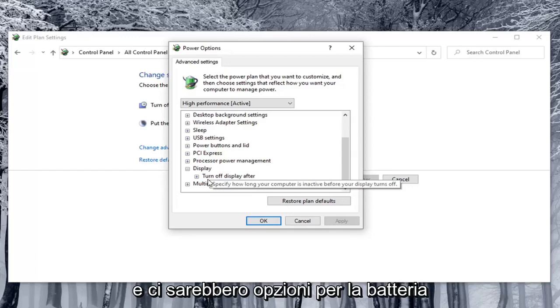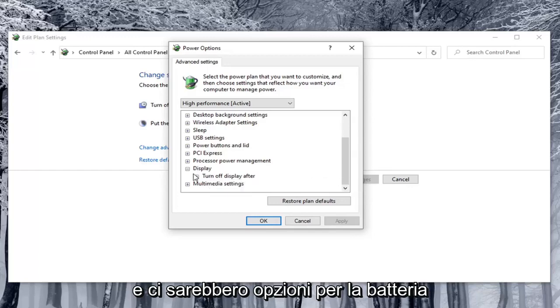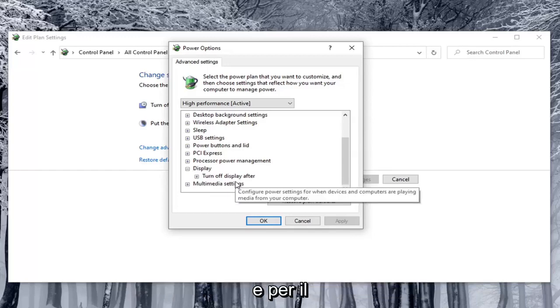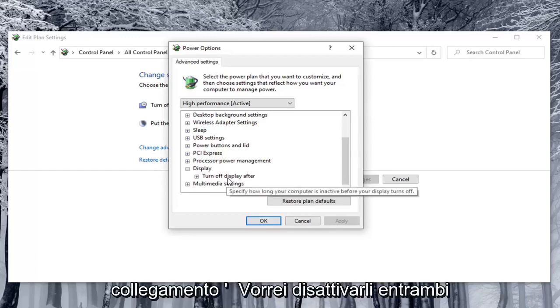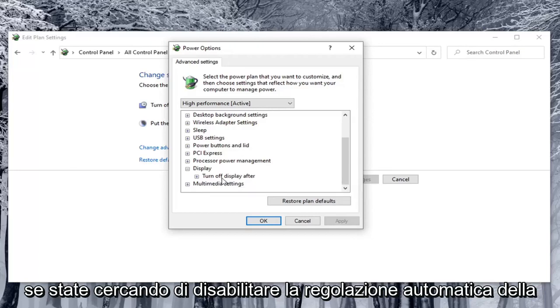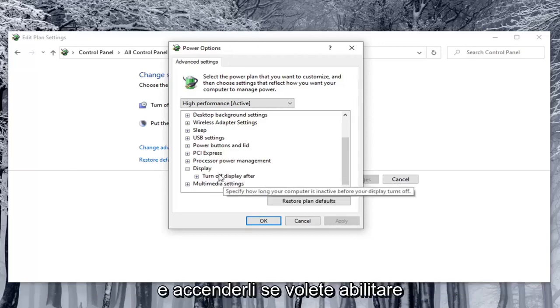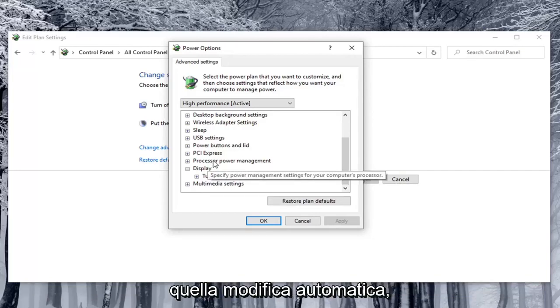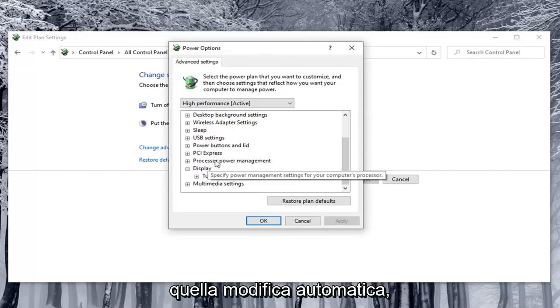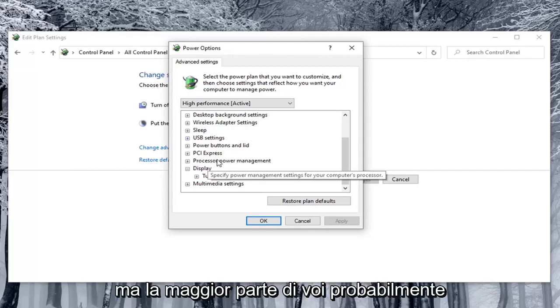And there would be options for on battery as well as plugged in. You'd want to turn both of them off if you're looking to disable automatic brightness adjustment. And turn them on if you want to enable that automatic changing. But most of you guys probably want to turn it off.